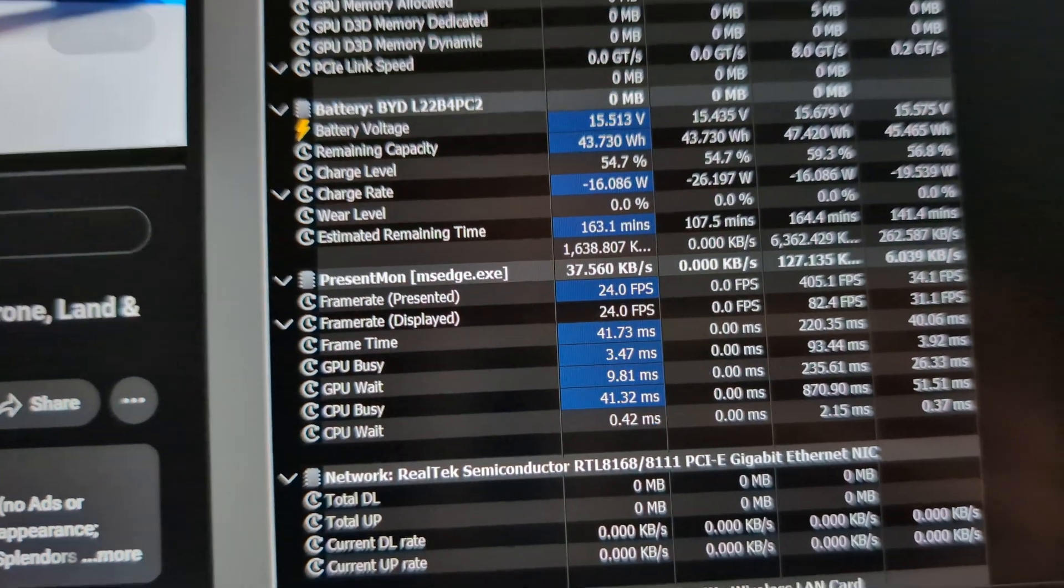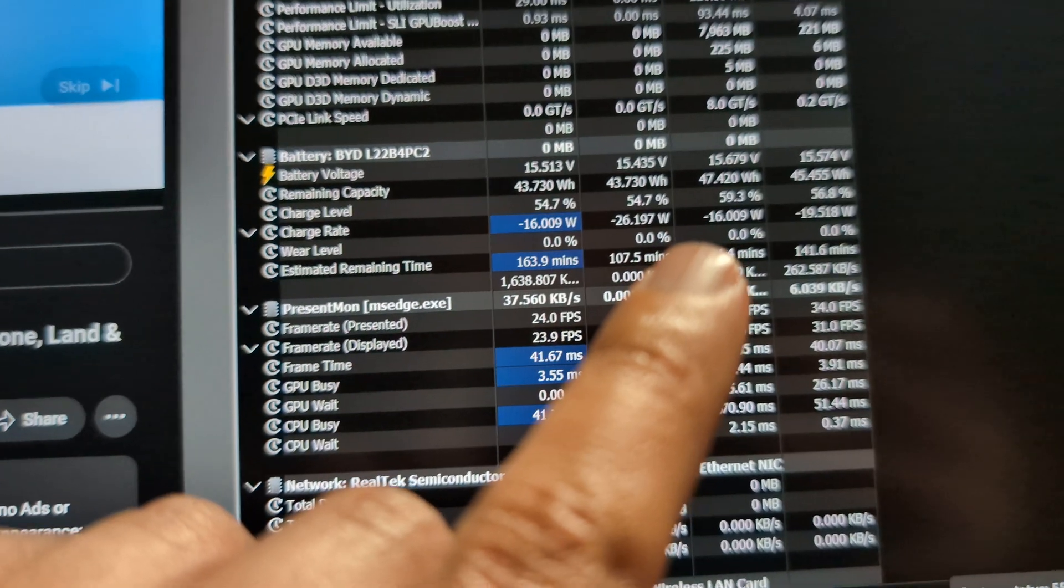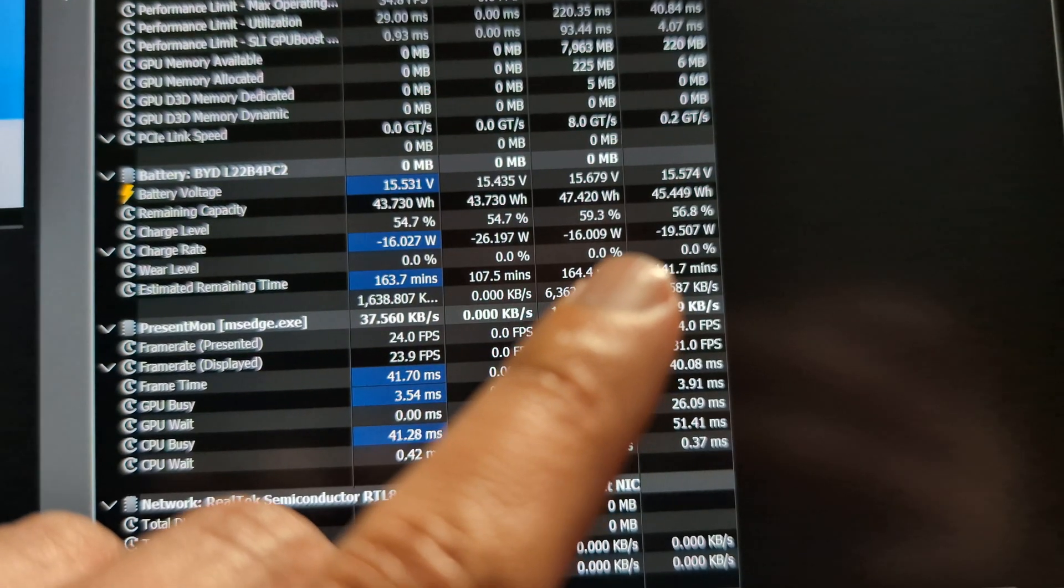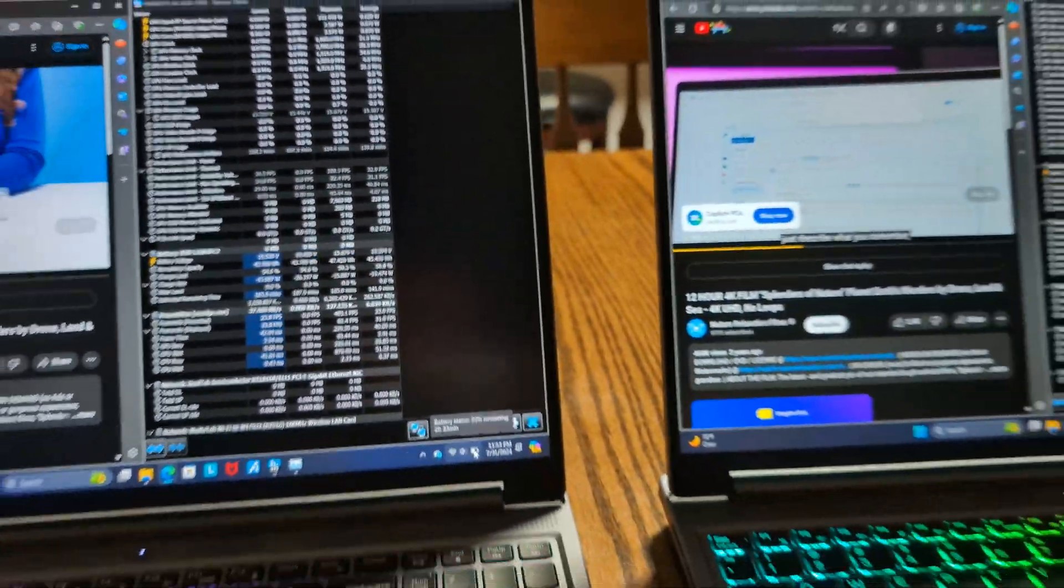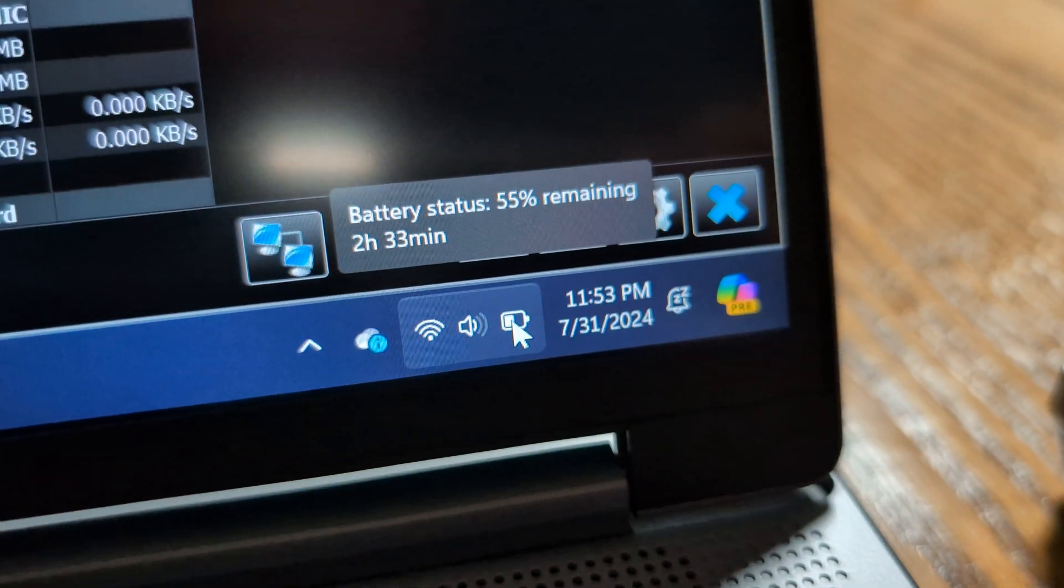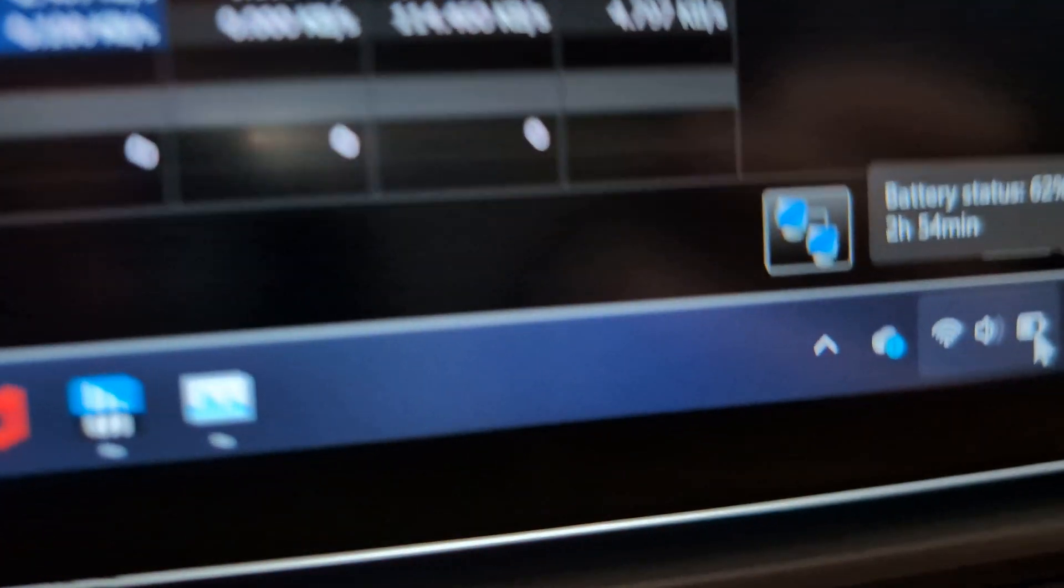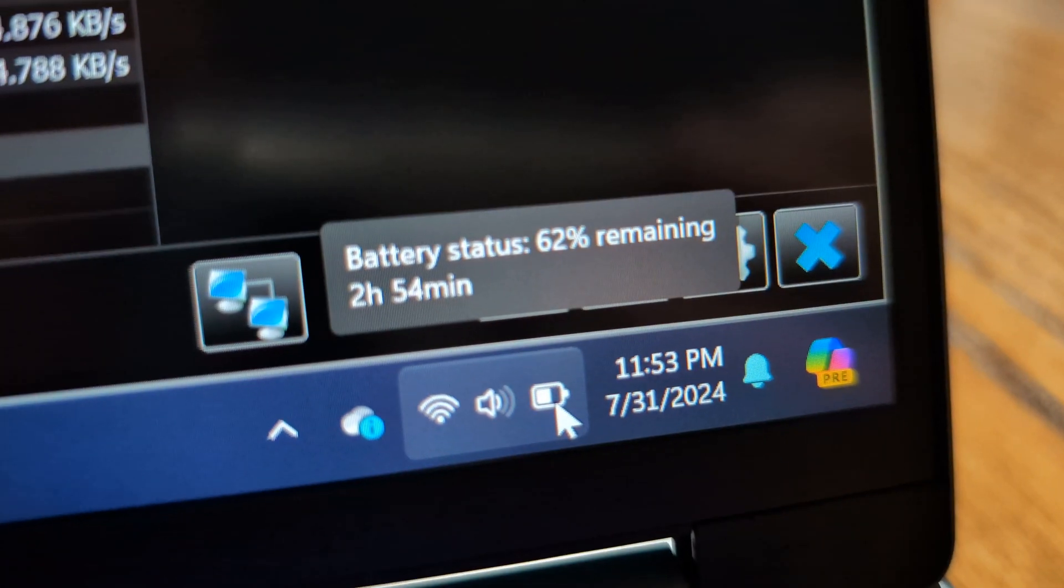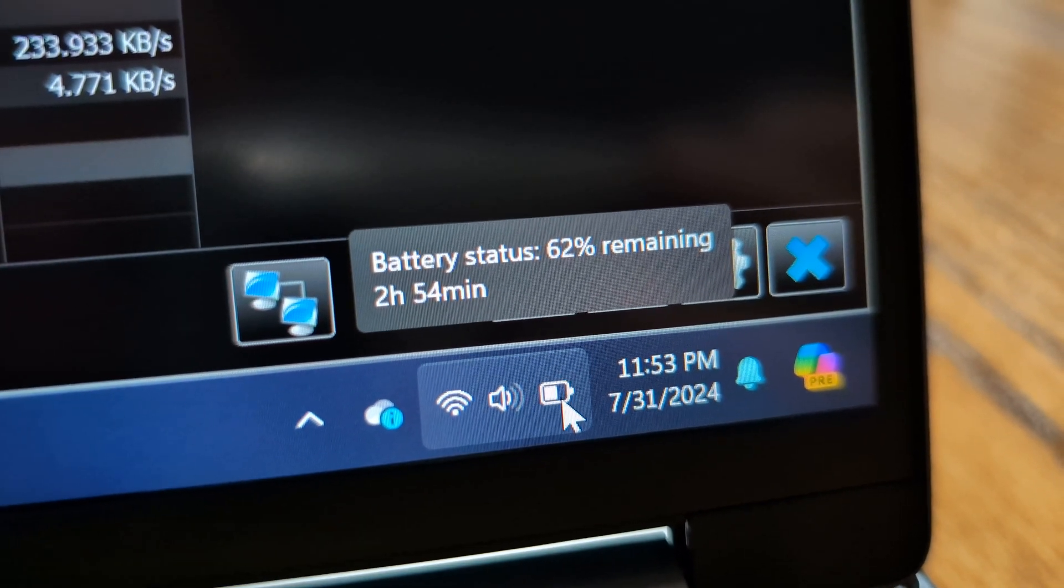But it looks like at this point for the 7000 series we have the charge rate at negative 19.5. So it will be interesting to see if one of these lasts longer than the other. It looks like the Ryzen 7000 series is at 55% and it's saying 2.5 hours remaining and the Ryzen 8000 series is at 62% with about 3 hours remaining.